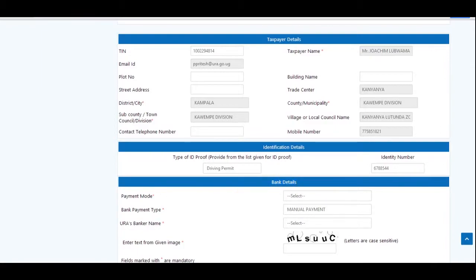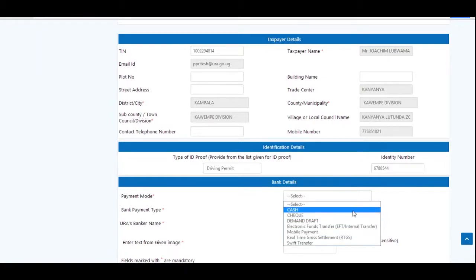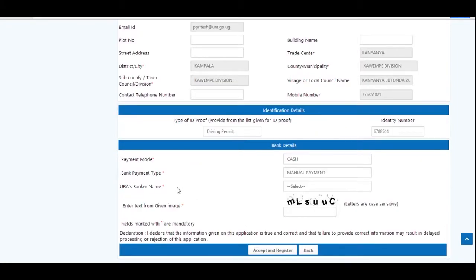For the payment mode, choose the preferred mode, for example cash, check, etc. Select the convenient bank from the list where you intend to make the payment from.